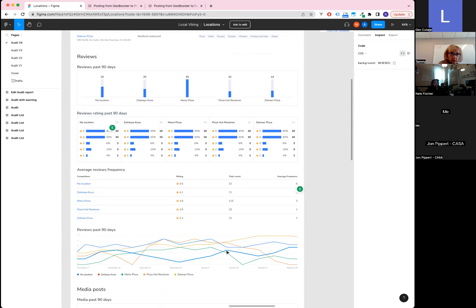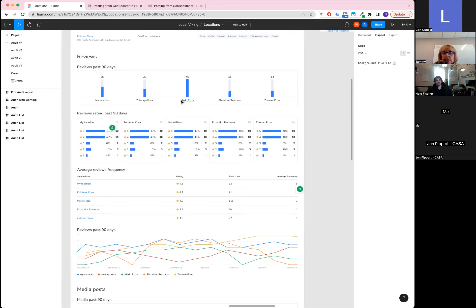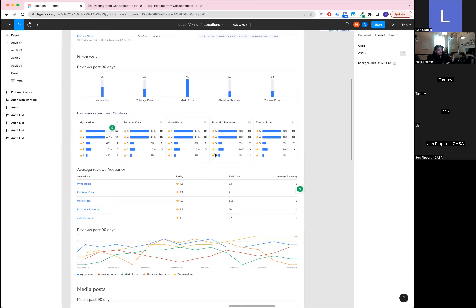You can also see secondary categories that competitors use that you might not be using. The next audit feature is analyzing reviews — looking at aggregate score, frequency, and cadence. Following that will be analyzing the content of the reviews themselves. The concept of keyword-stuffed reviews has been discussed in local SEO circles for years, and we'll be analyzing that as well.